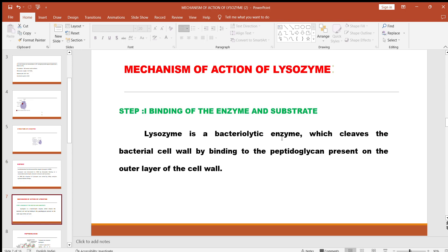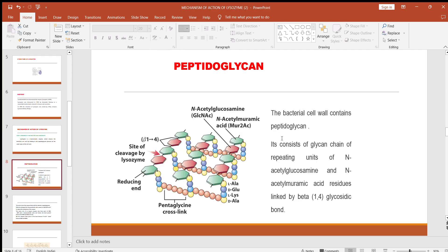Next, we will look at the mechanism of action of Lysozyme. The Lysozyme enzyme cleaves the bacterial cell wall by binding to the peptidoglycan in several steps. In step 1, binding of the enzyme and the substrate takes place — Lysozyme binds to the peptidoglycan present on the outer layer of the cell wall. The peptidoglycan contains repeating units of NAM (N-acetylmuramic acid) and NAG (N-acetylglucosamine).